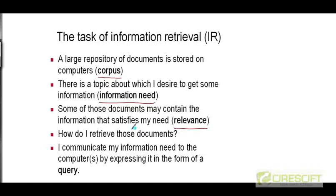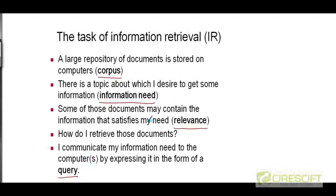But how do I retrieve those documents? I'm going to express my information need in the form of a query and submit that query to these computers, which hopefully have some kind of a system that will take my query and return the documents that are relevant to my information need.